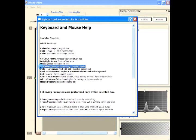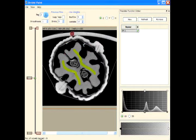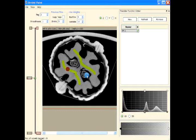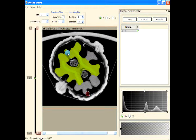If we press T now, the entire marked region gets tagged. Note: I was on Tag 2 but had marked the region for Tag 1. The program uses the current tag (Tag 2) when tagging, so since nothing was marked for Tag 2 nothing was tagged. I need to switch back to Tag 1 and then press T for the correct region to get tagged.